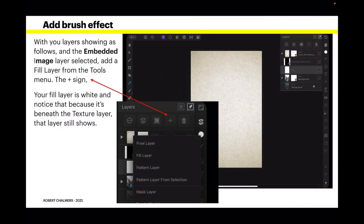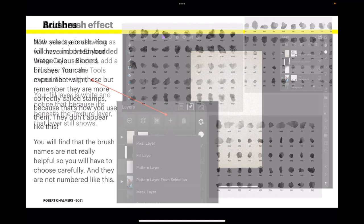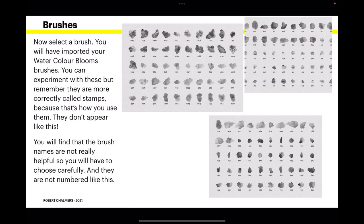With your layers showing as follows. You can see them over there. And the Embedded Image Layer selected. Add a Fill Layer from the Tools menu. That's with the plus sign. It drops it just above the Embedded Image. Now your Fill Layer is white. And notice that because it's beneath the Texture Layer, the Texture Layer still shows. Now brushes.